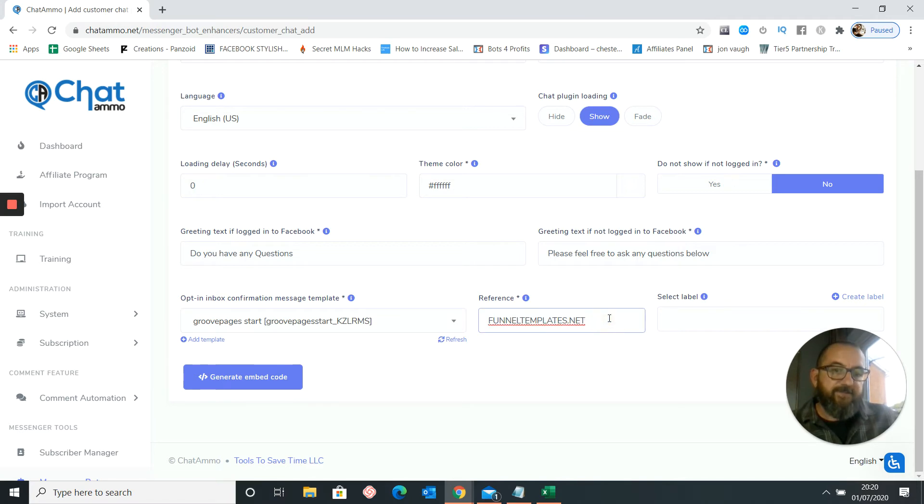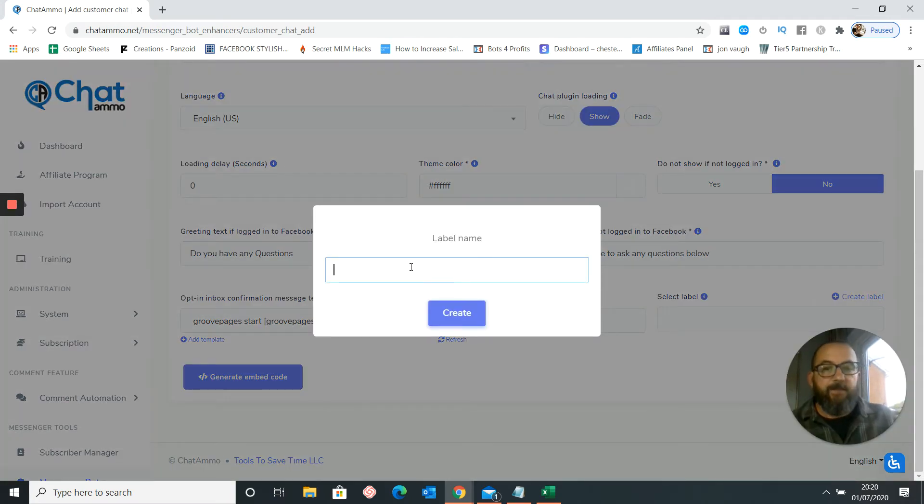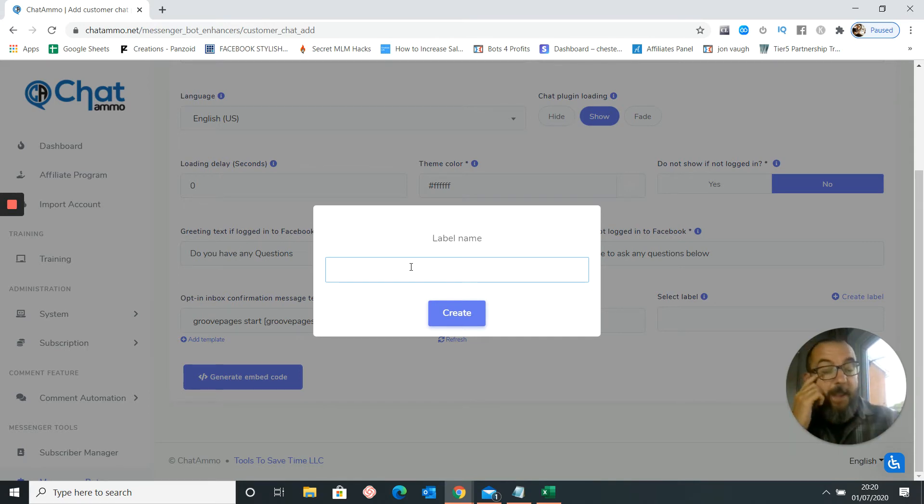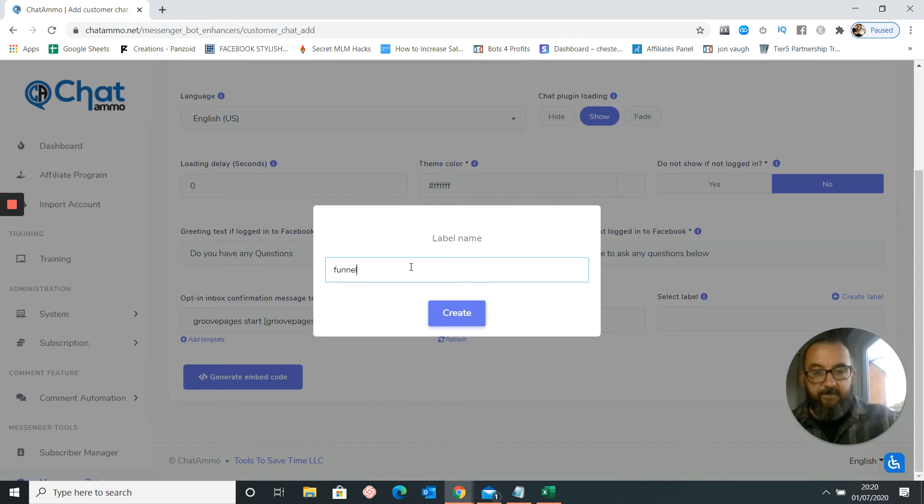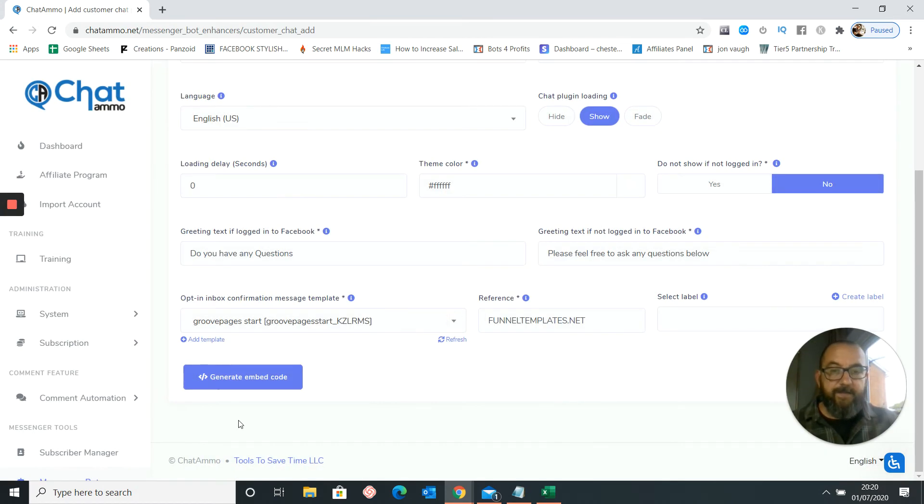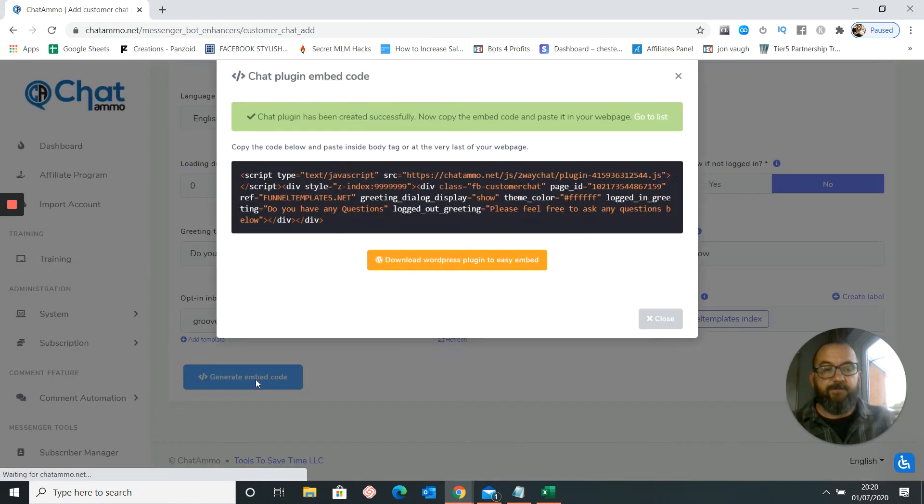That will do for reference. So I'm going to create a label. So the label is just to let us know where they'll actually come from. So we're going to have everybody targeted in sequence down here. So we'll put on funnel templates index, because that's the page we're going to come from. And create that. And generate an embed code.